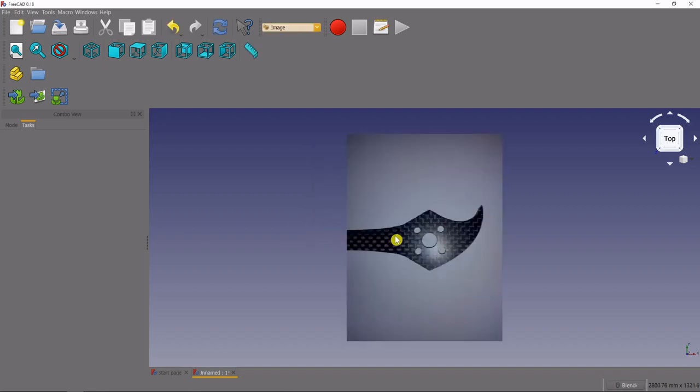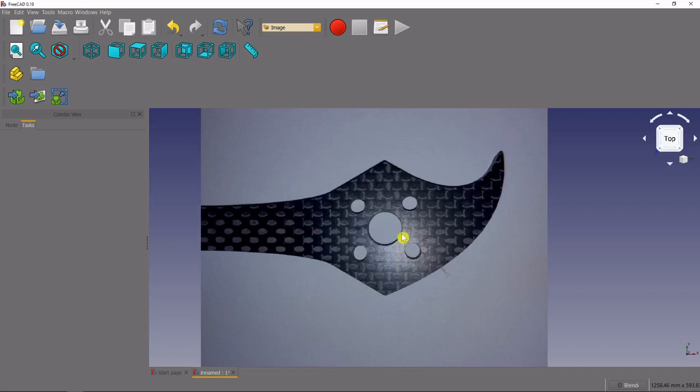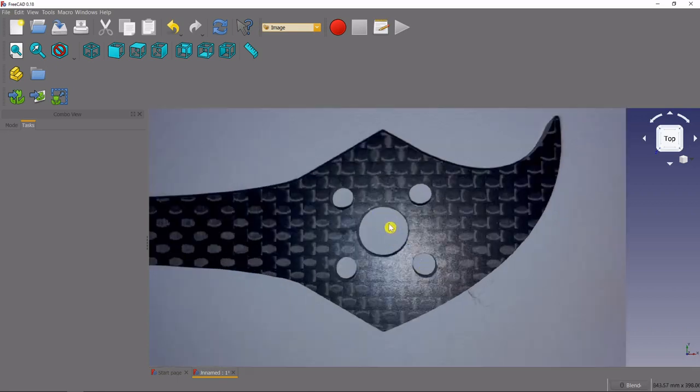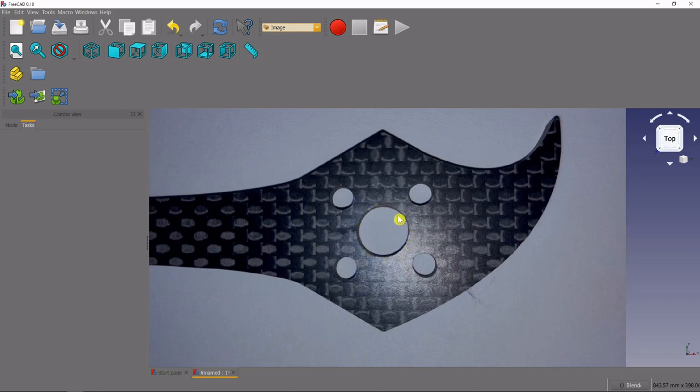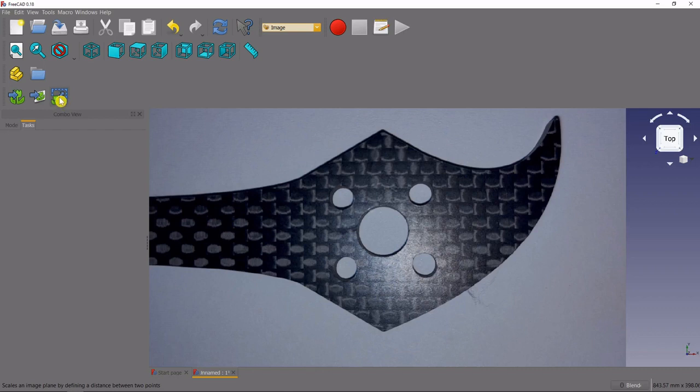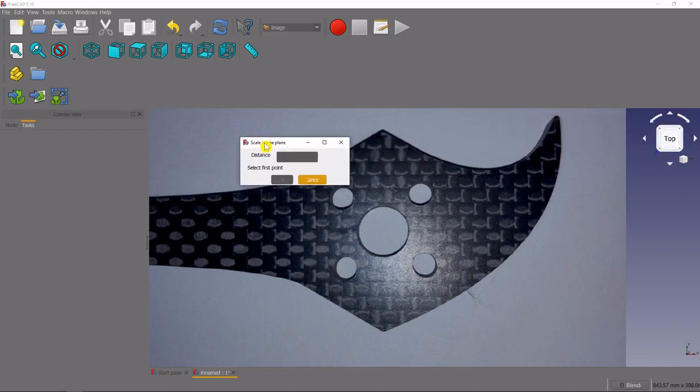So the next really important thing that we have to do is scale our image. So this is the one measurement that you really have to take and it's best to do it with some calipers. I measured the center hole, it was 7.6 millimeters on this specific frame, so scale it by coming up and clicking this little icon right here, it'll say scales image.